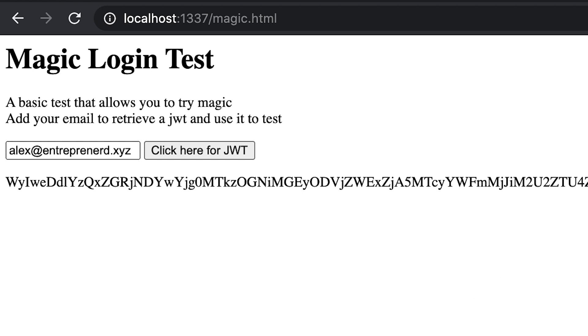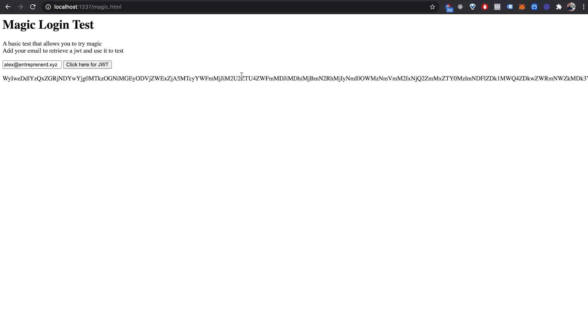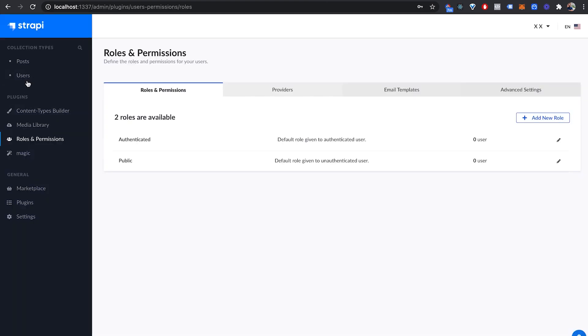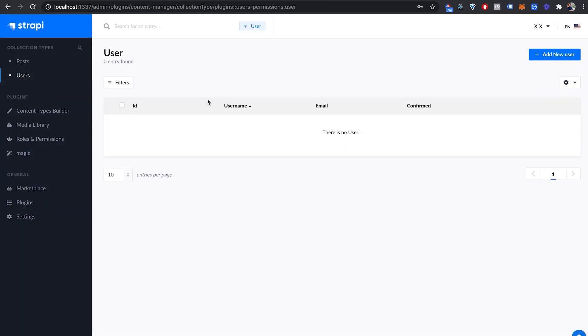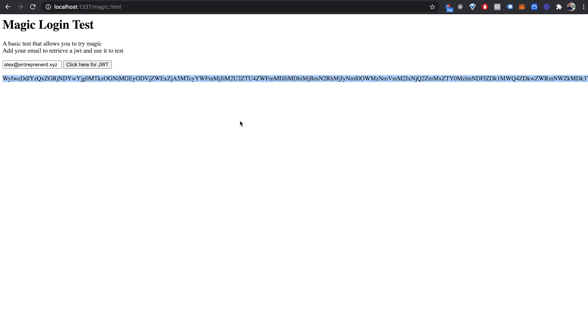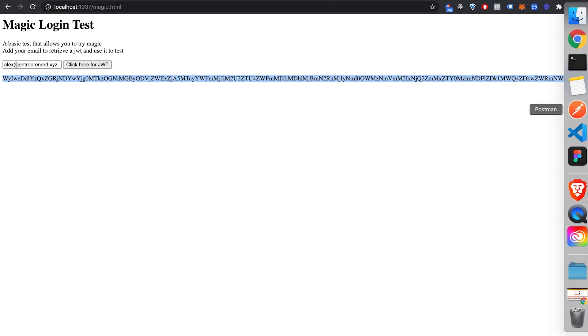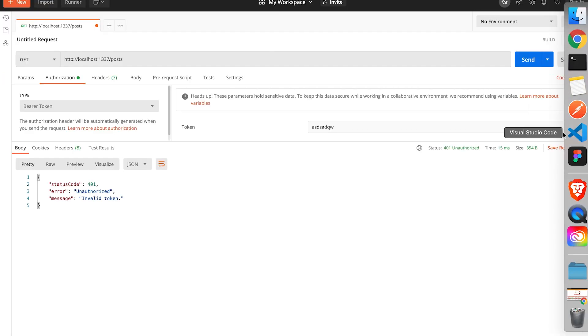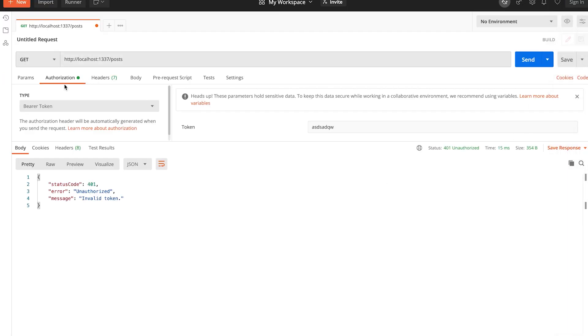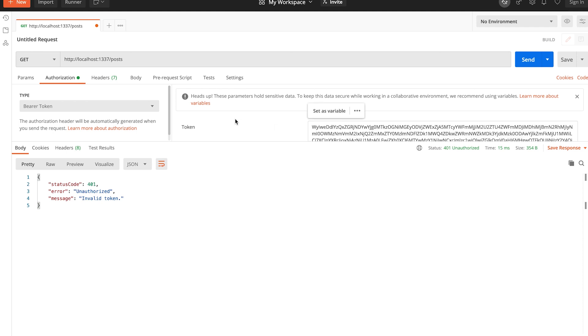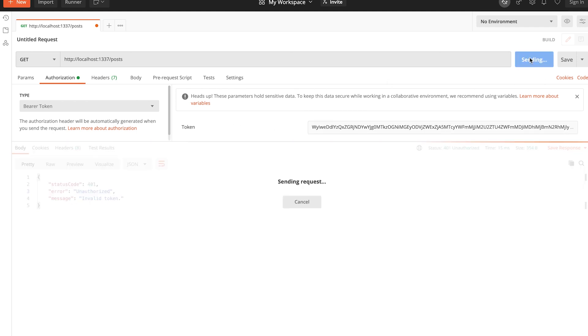Either way, once the login has successfully happened you'll see a JWT token. This is your JWT token for your user. You can see that there are no users in my strappy admin panel. So what I'm going to do is go on Postman, set up the bearer token to use the token we just received and make an authenticated request.